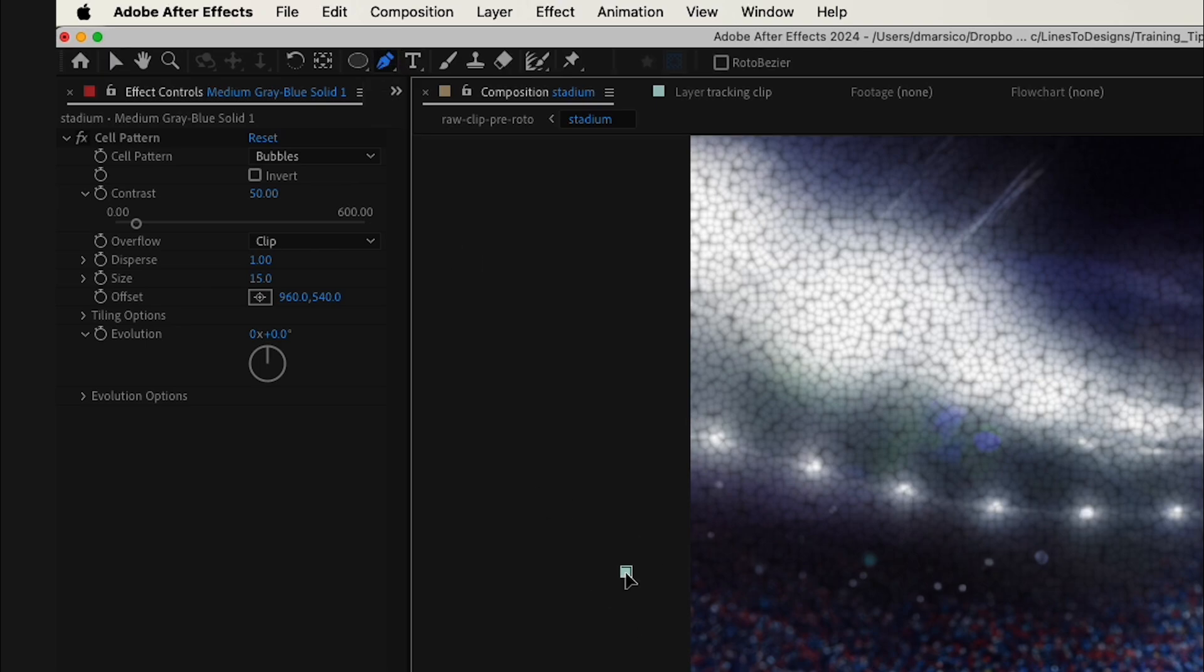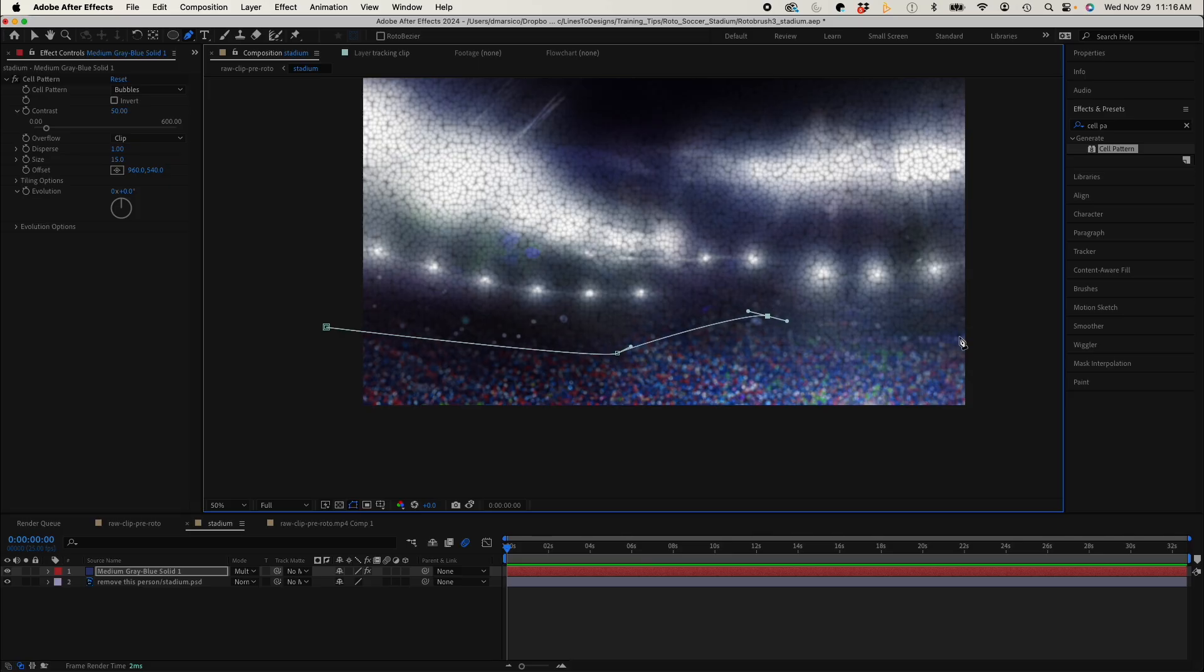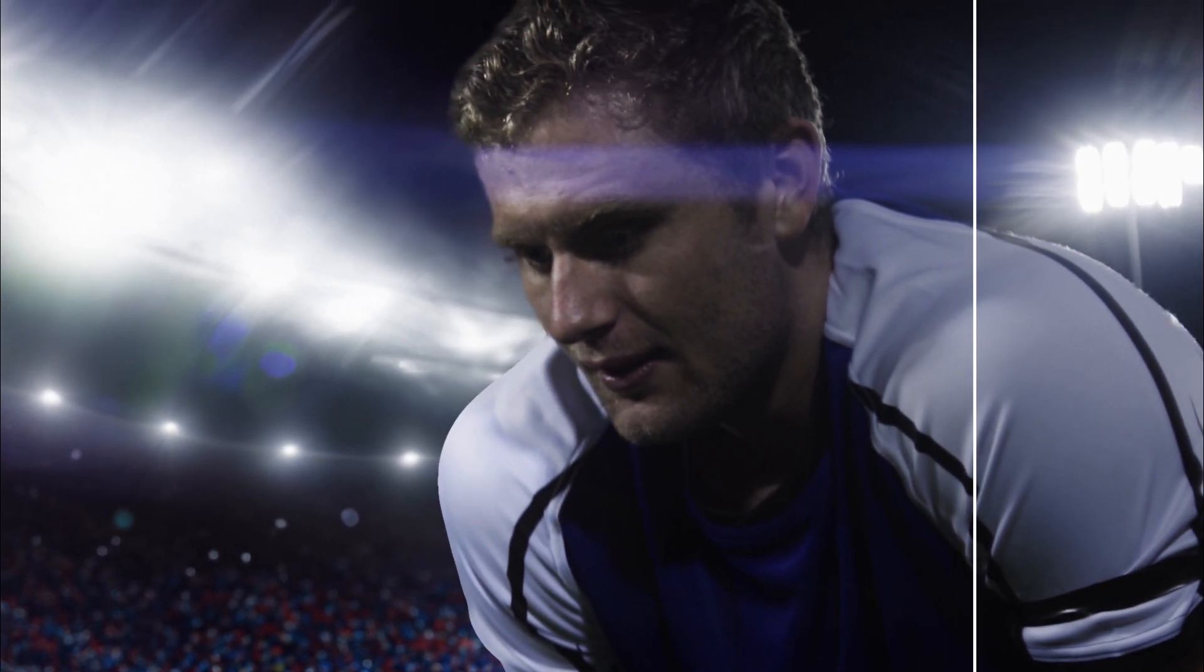And finally, creating a mask around my crowd. I'll feather it a lot. And I'll preview that. That looks good. And there you have it. The magic of post-production.